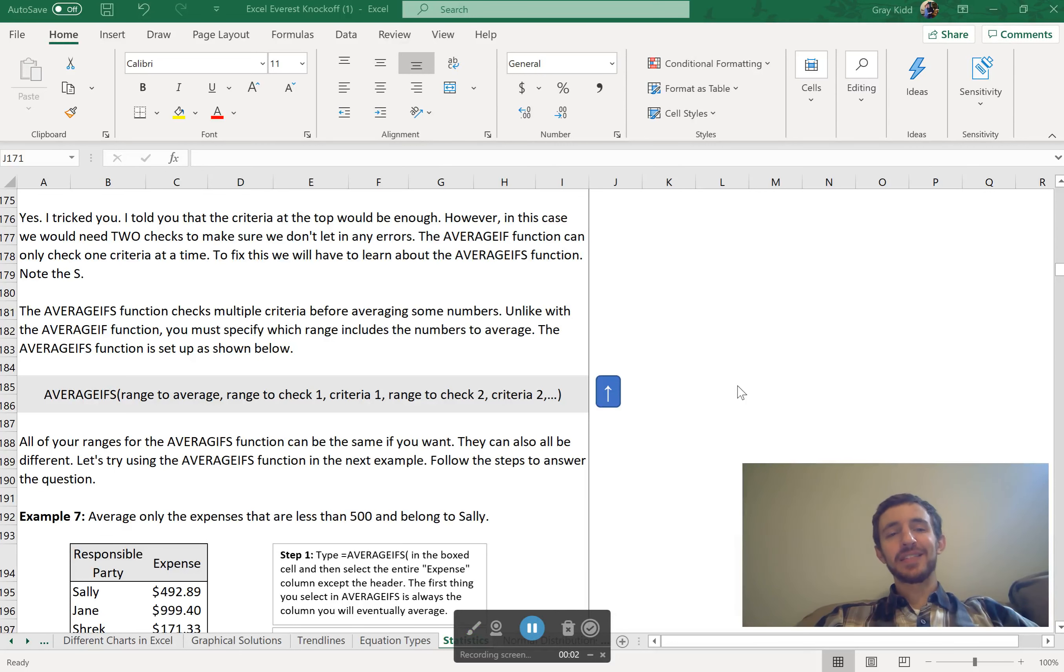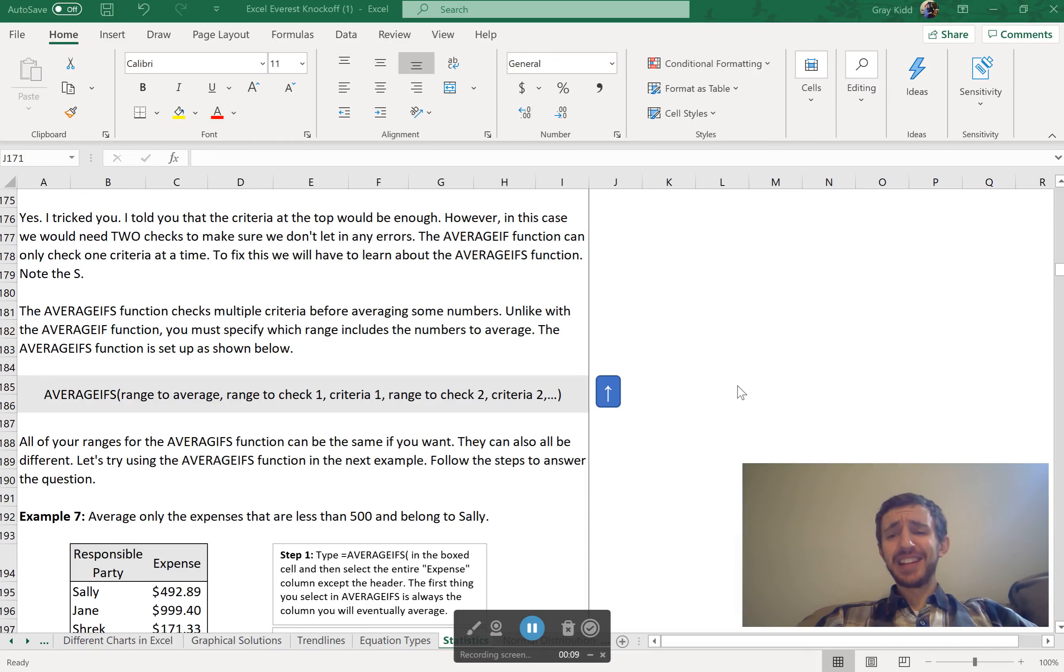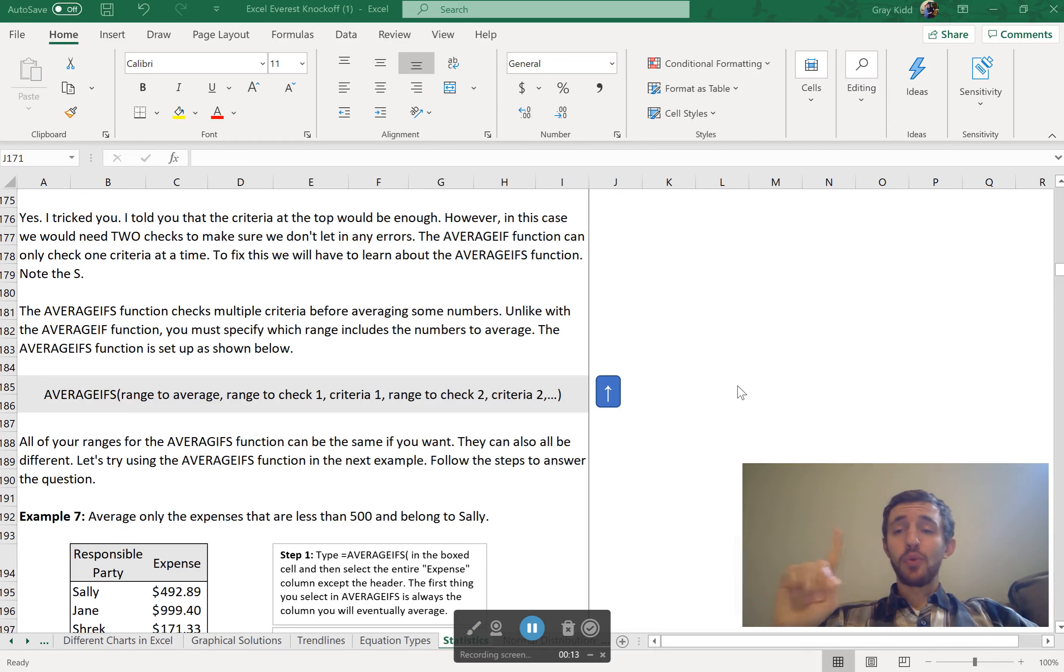Hi everyone, welcome back. OK, so last time I tricked you. You're very angry with me, probably, because we learned about the average function, but it didn't actually fix our error problem. I mean, it only fixes it if you have one type of error. You have two.